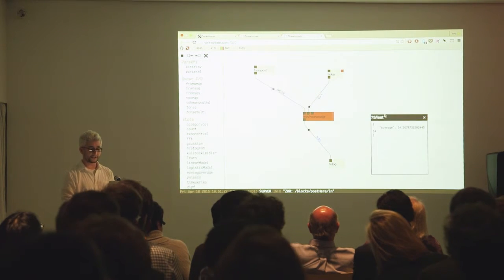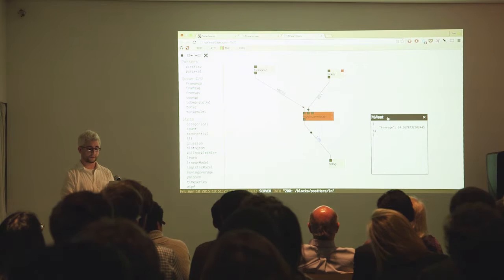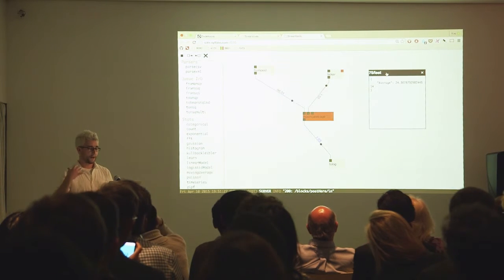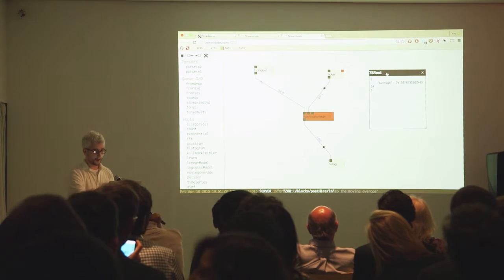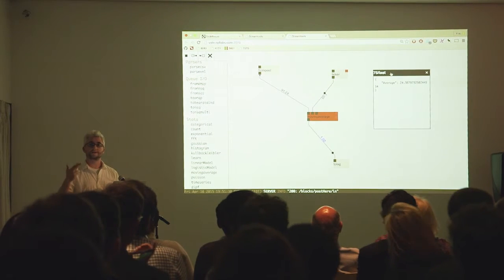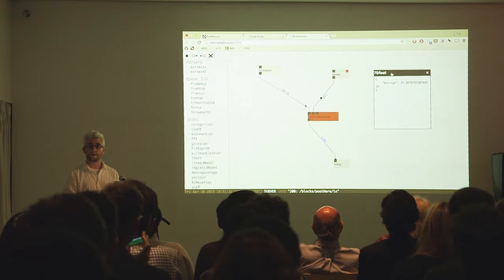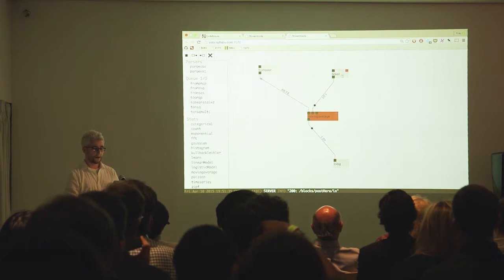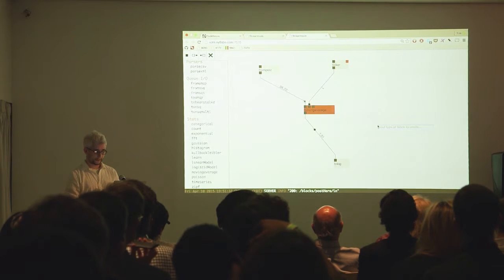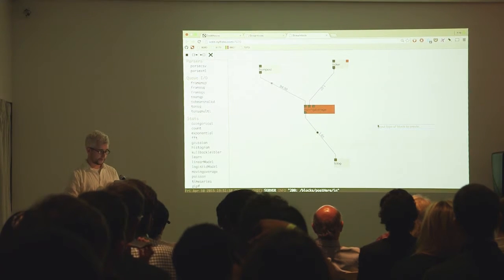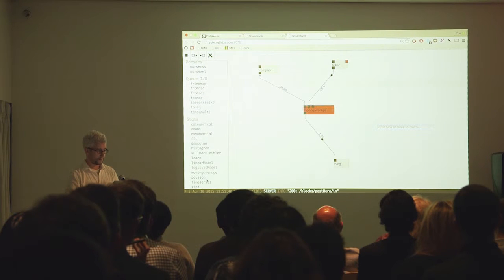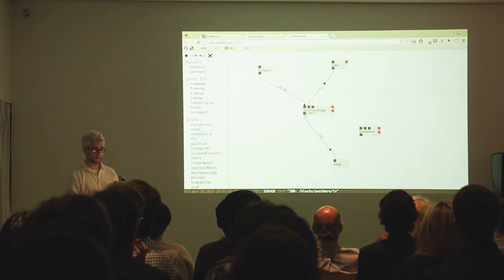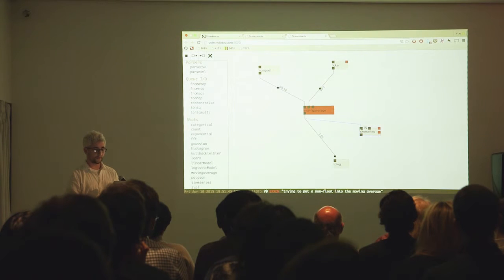Now what we're doing is every second asking the moving average block to output its state. I've turned about a 100 hertz signal coming into the moving average into a 1 hertz signal coming out, which is just the average. I can then stick this in a time series and store this over time.